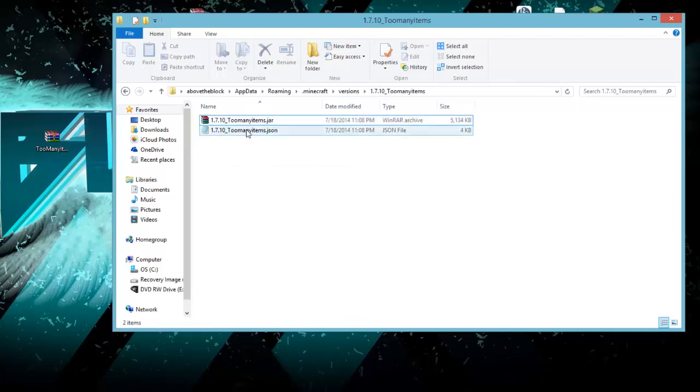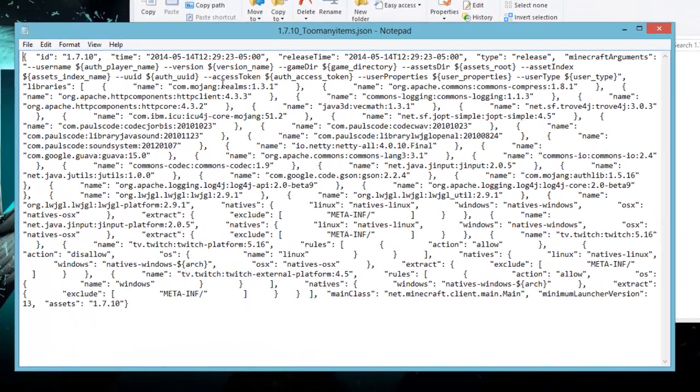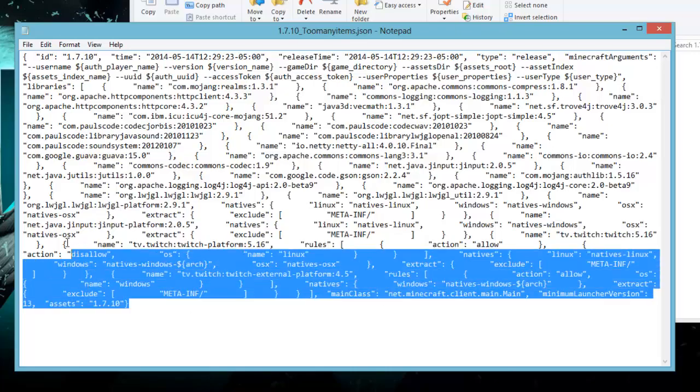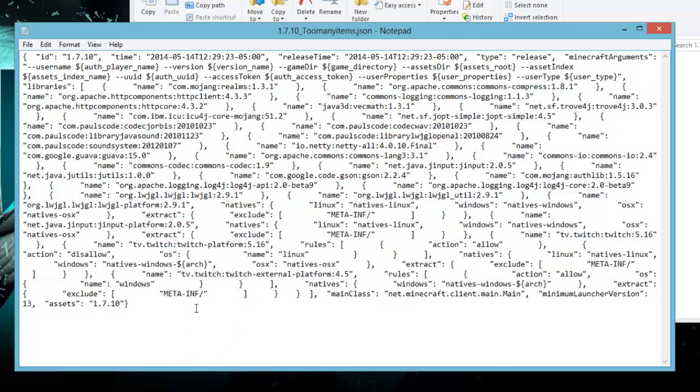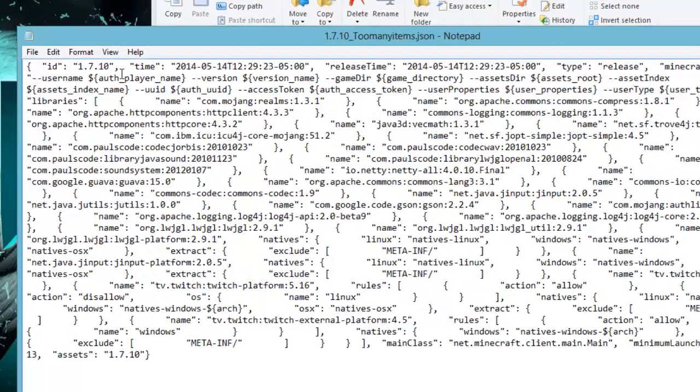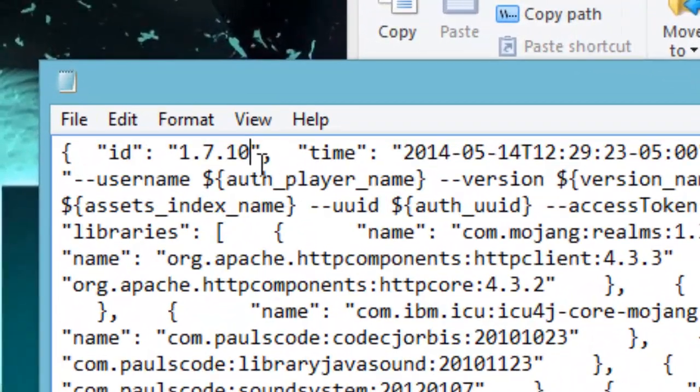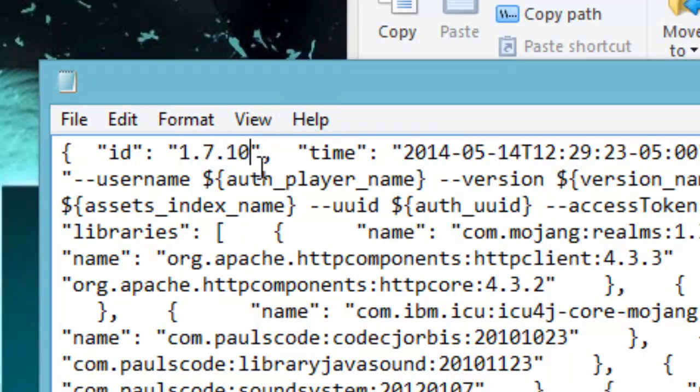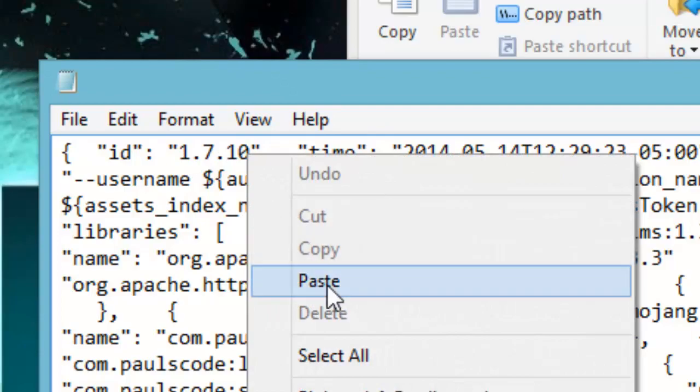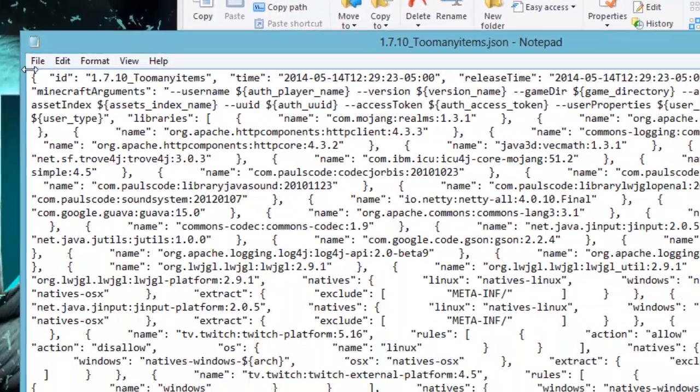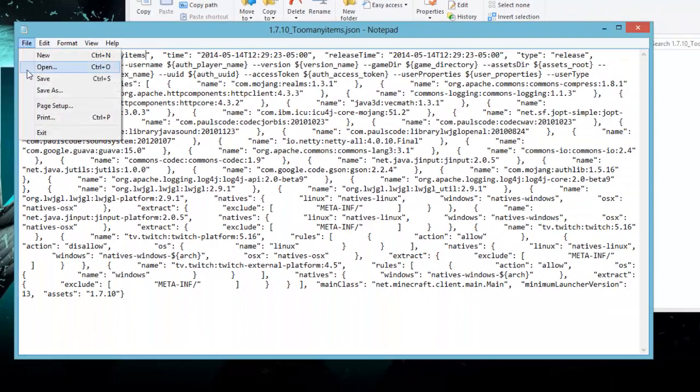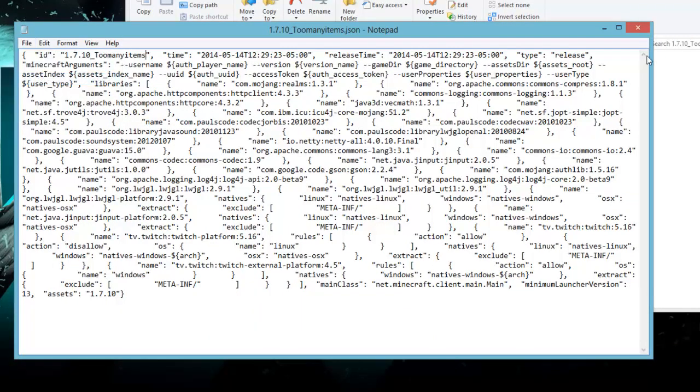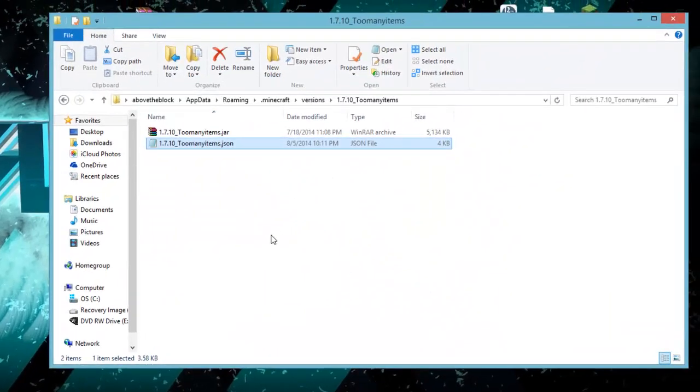Once you've got that done, you're going to open up the JSON file and it should be in Notepad. In the very top left, you're actually going to see all this. You don't have to worry about any of this, except for in the top left, it says 1.7.10 in between quotation marks. At the end of the 10, you're going to do the exact same thing and click paste so that it implements the too many items. Once you've got that done, just go File, Save, Control-S, and you can exit out of that.